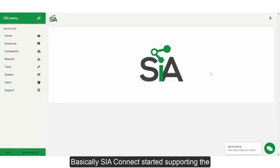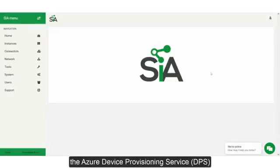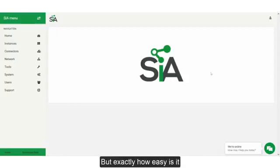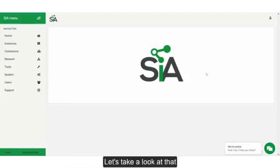Recently, Sierra Connect started supporting the Azure IoT Central and the Azure Device Provisioning Service. But exactly how easy is it getting your data into the Azure IoT Central? Let's take a look at that.